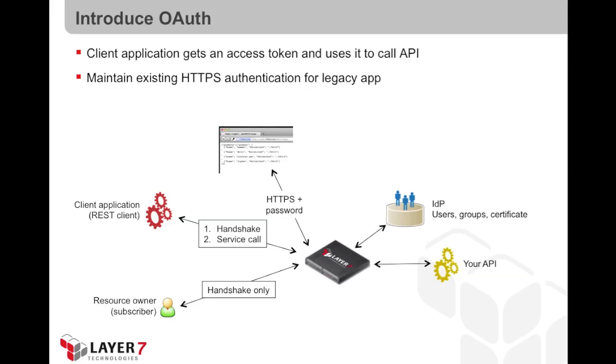In a target situation, I can still consume this API using HTTP basic over SSL, but I can also consume the API from an application using OAuth.